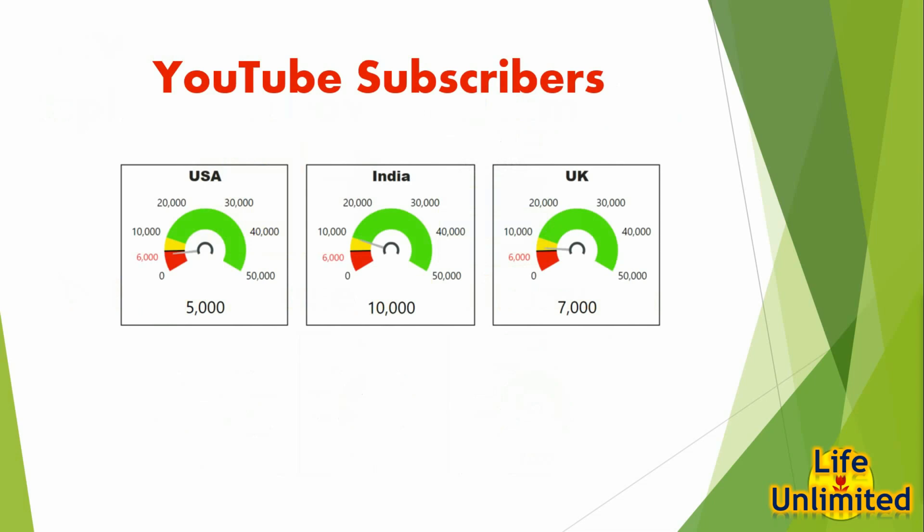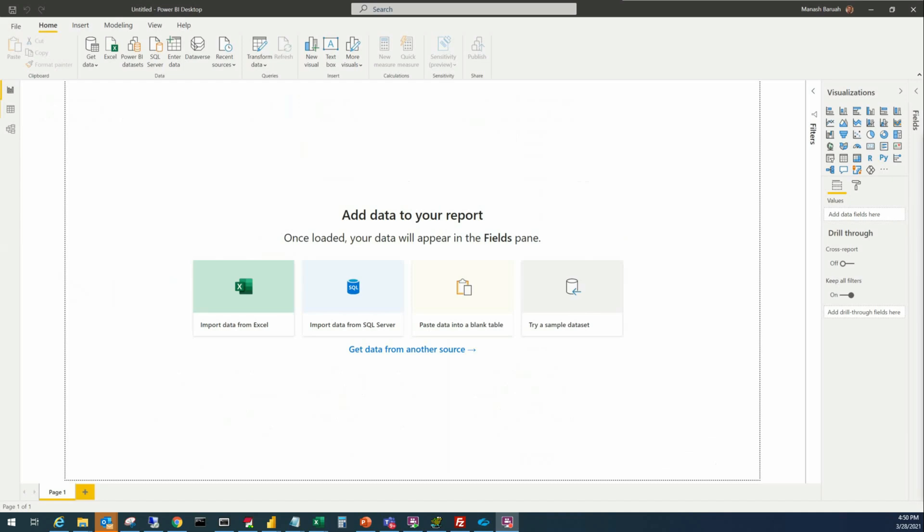I am going to take a test case like this and show the steps to use this nice-looking visual in your report. First let's start the Power BI application.